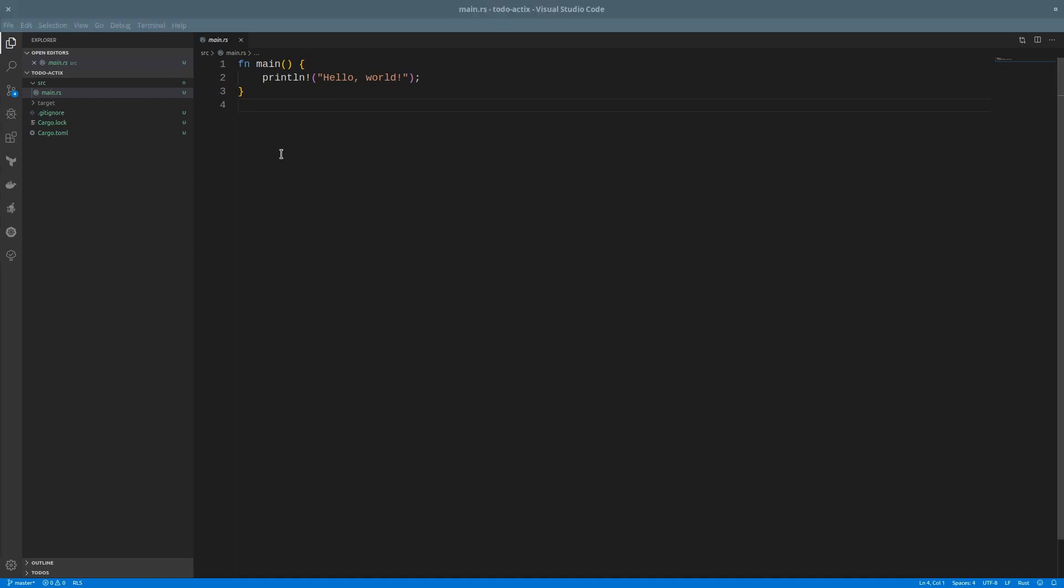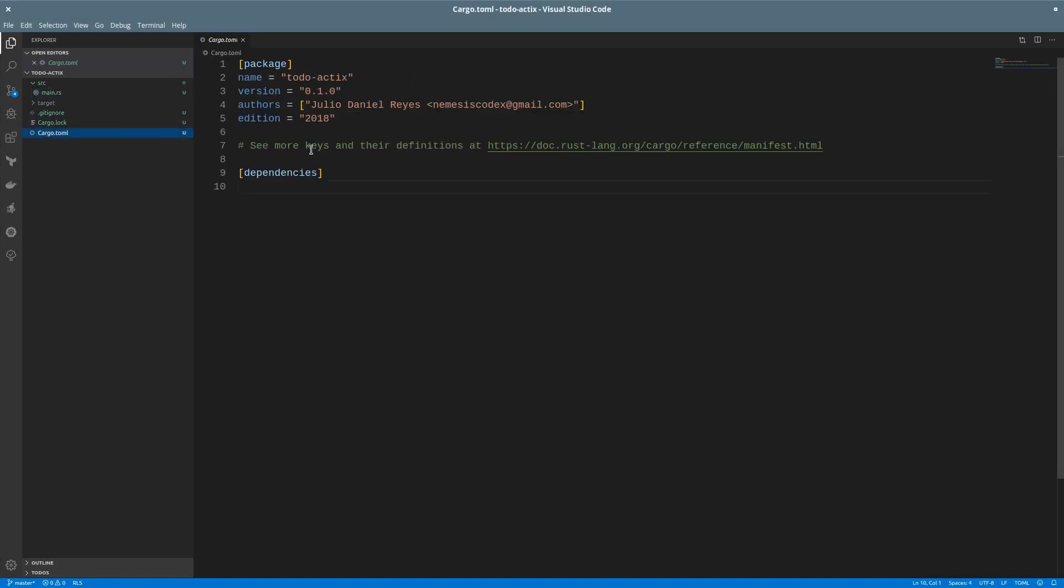Let's start by adding the dependencies in the cargo.toml file. We'll add Actix Runtime, Actix Web.